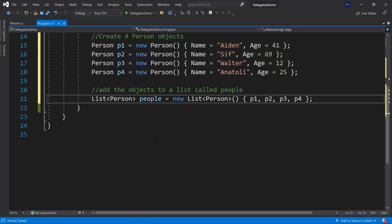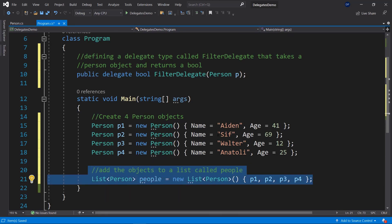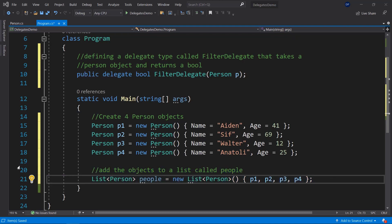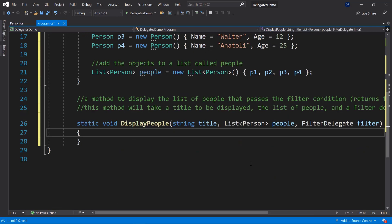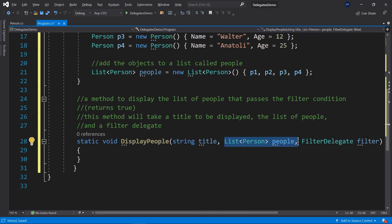Let's define our delegate type: a delegate returning bool, called FilterDelegate, requiring a Person object called p. Now let's create a list of people — four Person objects p1, p2, p3, and p4 with different names and ages added to a list. We want to filter those people based on age — for example, display adults only (age 18 and higher) or minors only (age below 18). Since we want to apply different filters, let's create a method called DisplayPeople which takes the list of people, a filter as a FilterDelegate, and a string title to organize console output.